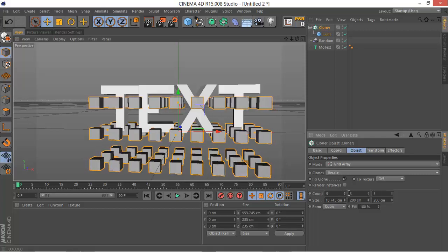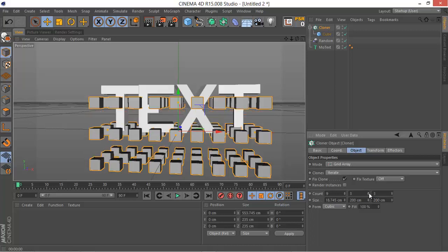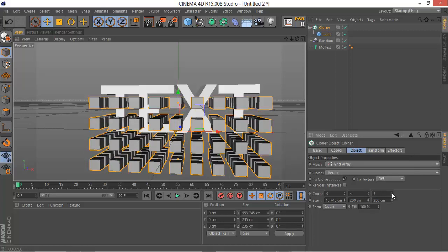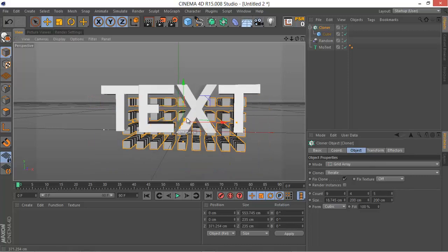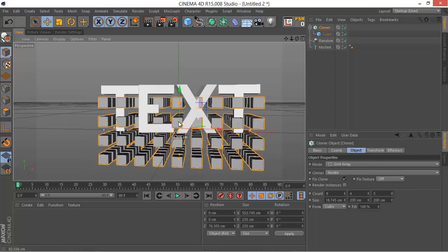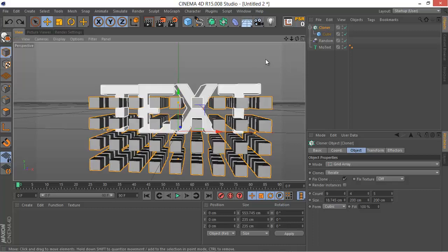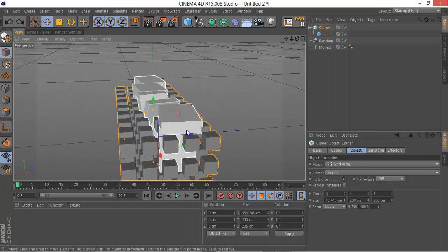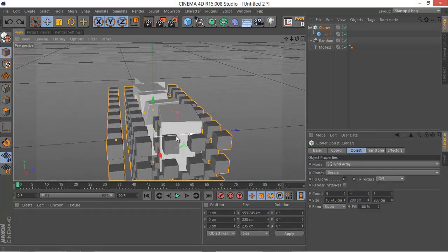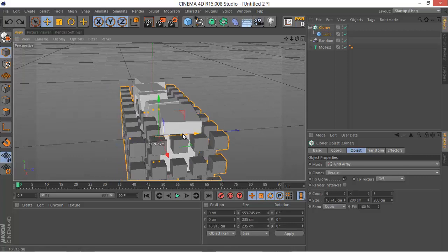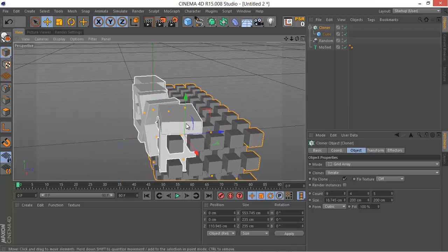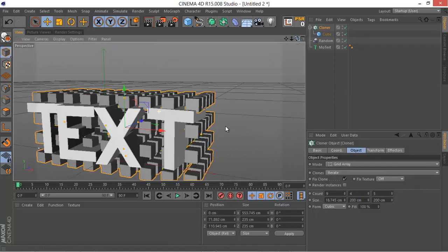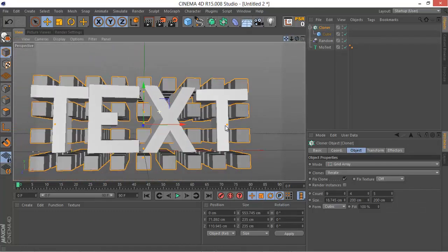We want more than one on the count, more than three. Make sure to not make it like too much. Bring it back a little bit and then up, make it fill the whole text as you can see here.